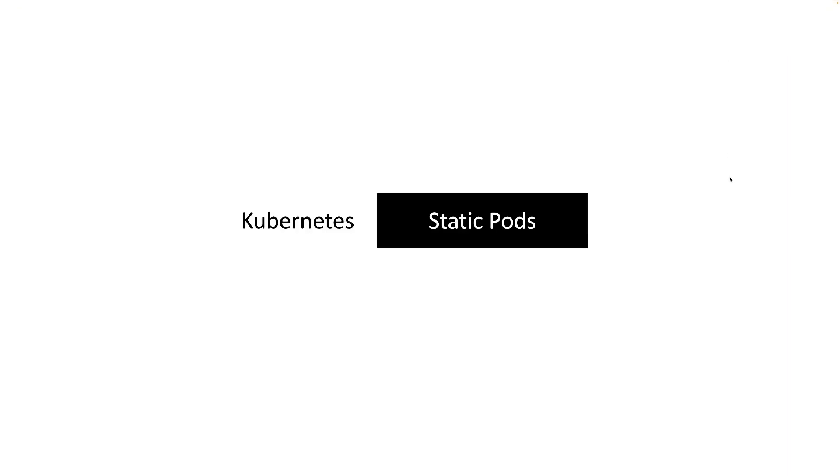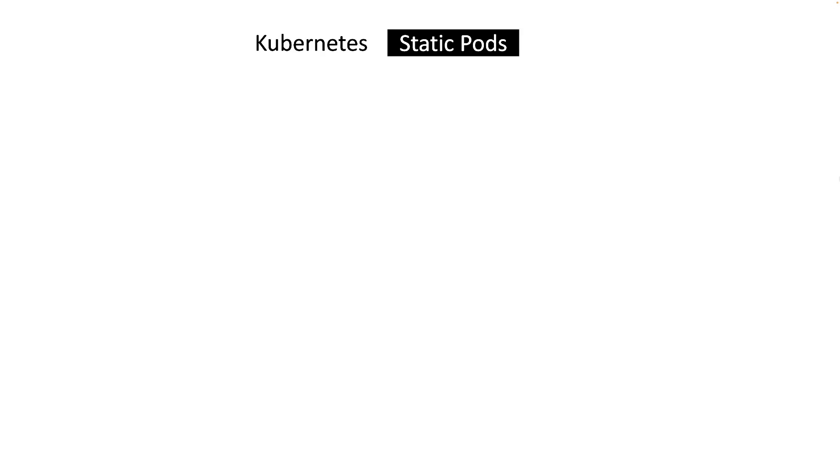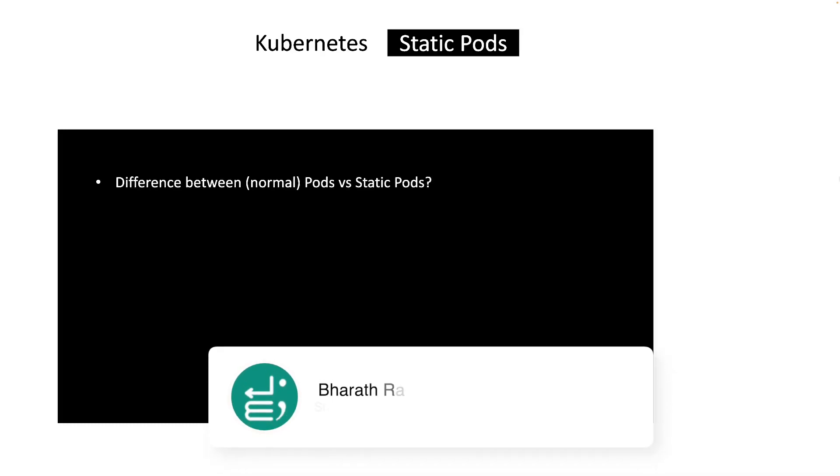Hello everyone, welcome to my video. In this video we're going to be looking at Kubernetes static pods. I'm mainly going to be covering three sections: one is the difference between normal pods and static pods.